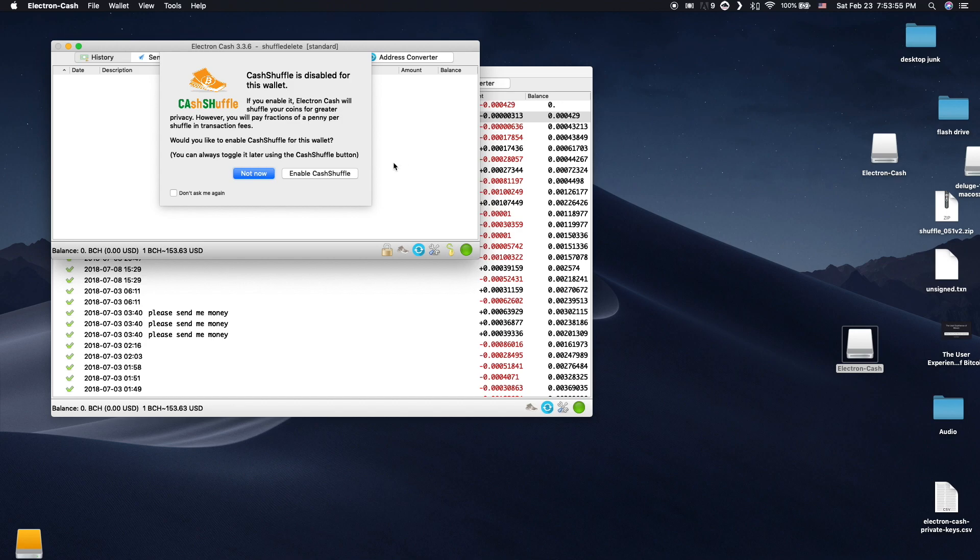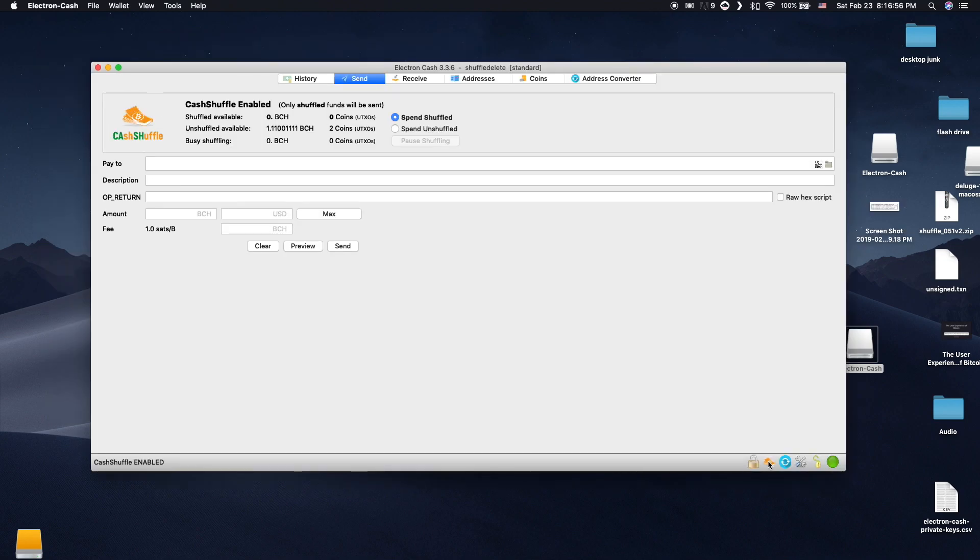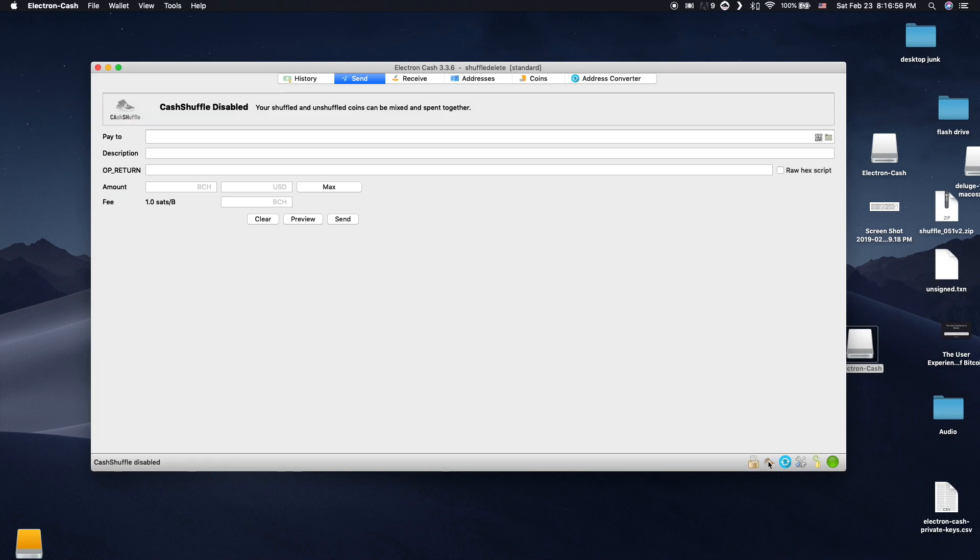It does take a tiny transaction fee for each shuffle, but at current rates it is only 1/20th of a cent. Clicking Enable will show the CashShuffle box in the Send tab. Clicking the SHOO icon on the bottom right turns CashShuffle on and off.